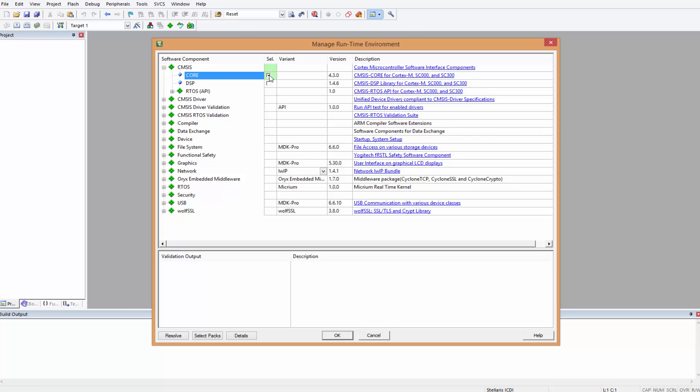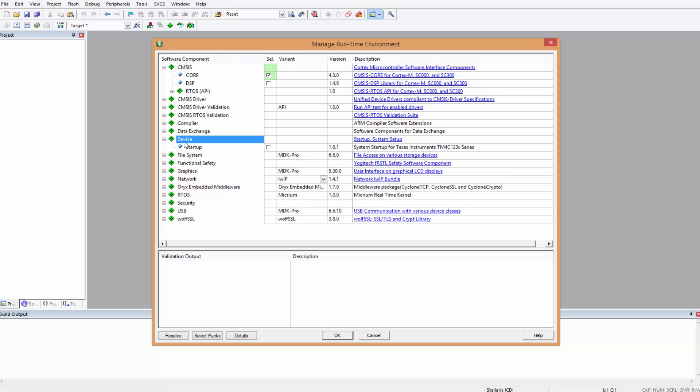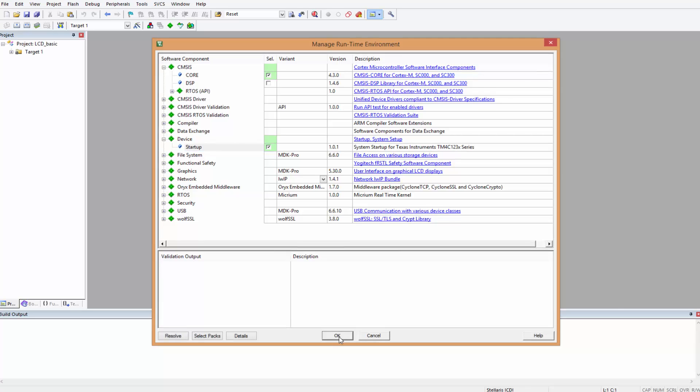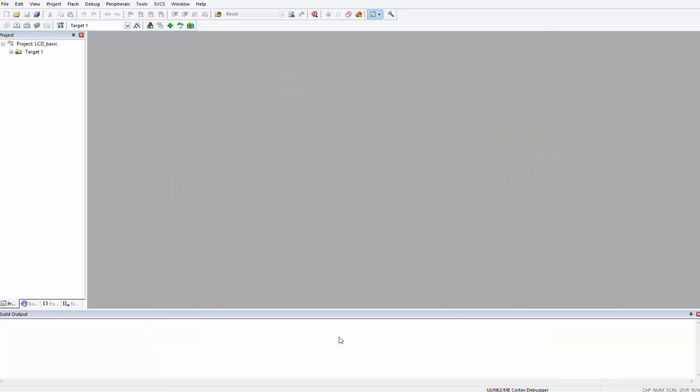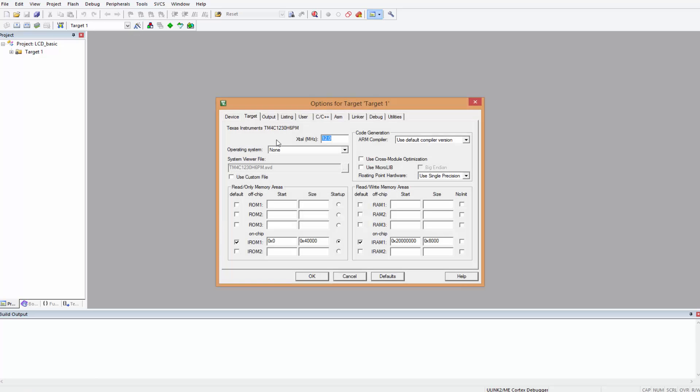That's the beauty of CMSIS. I think everyone should learn to program in CMSIS; it makes things really easy. We need CMSIS Core under CMSIS, and under Device we need Startup. We check this as well and then click OK. Now everything is set.